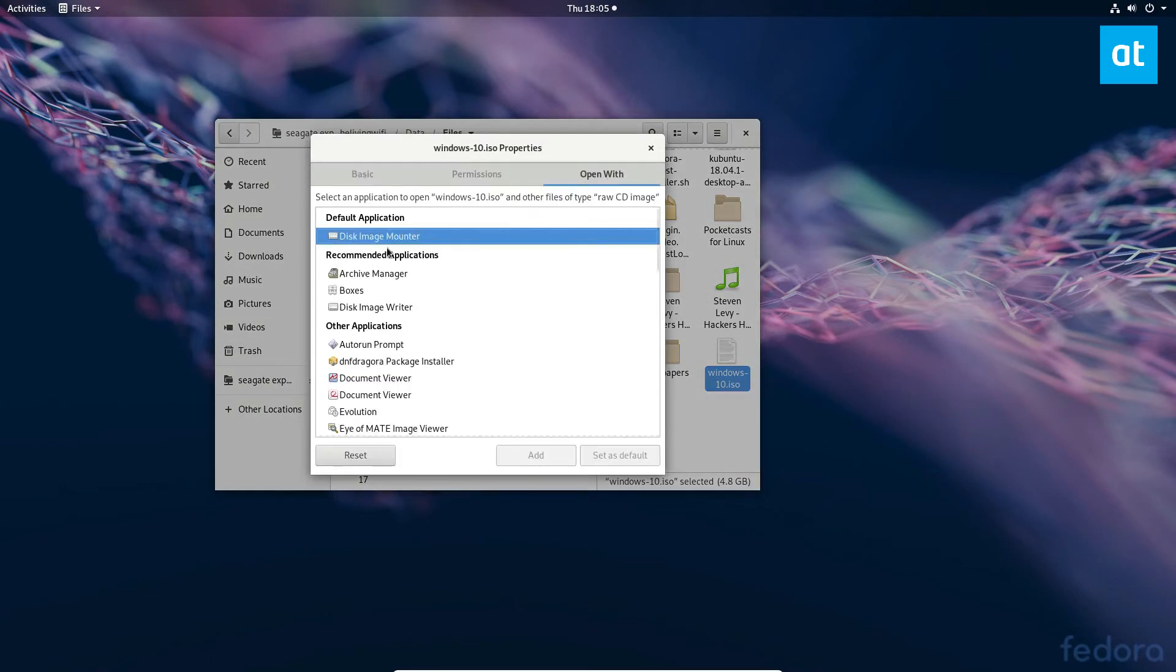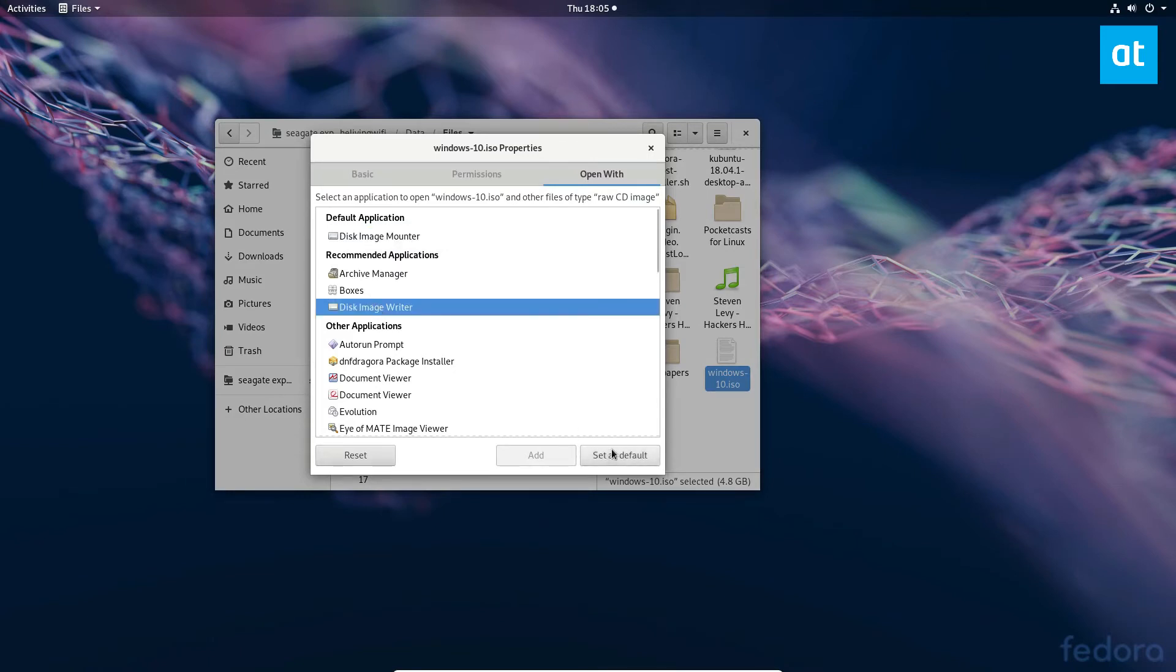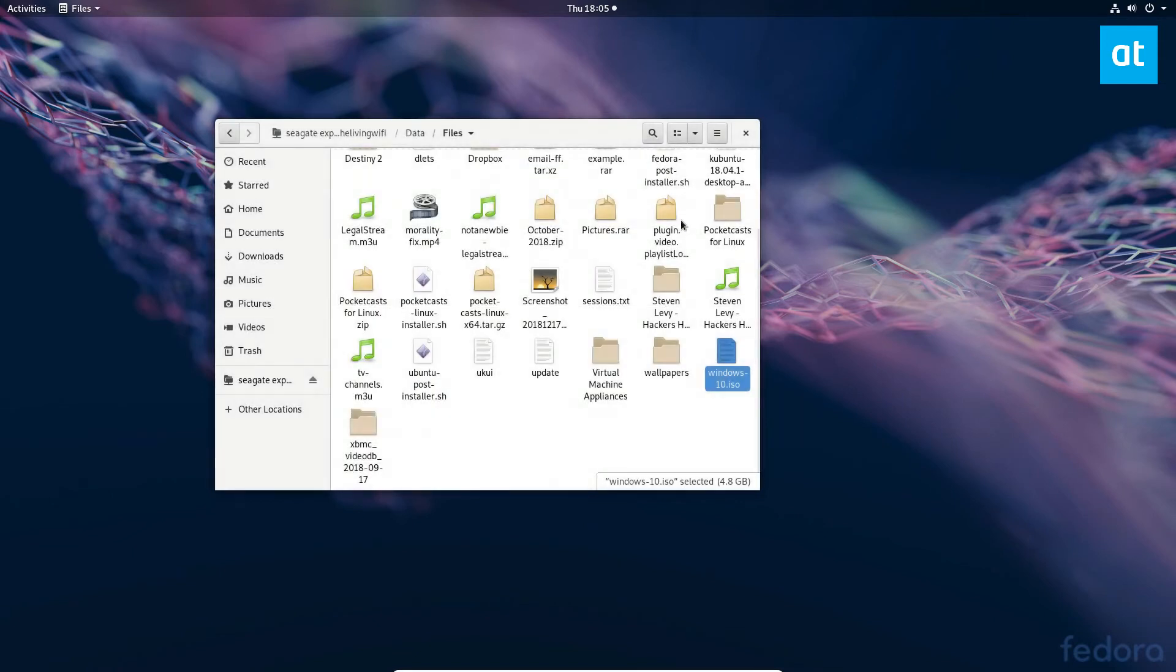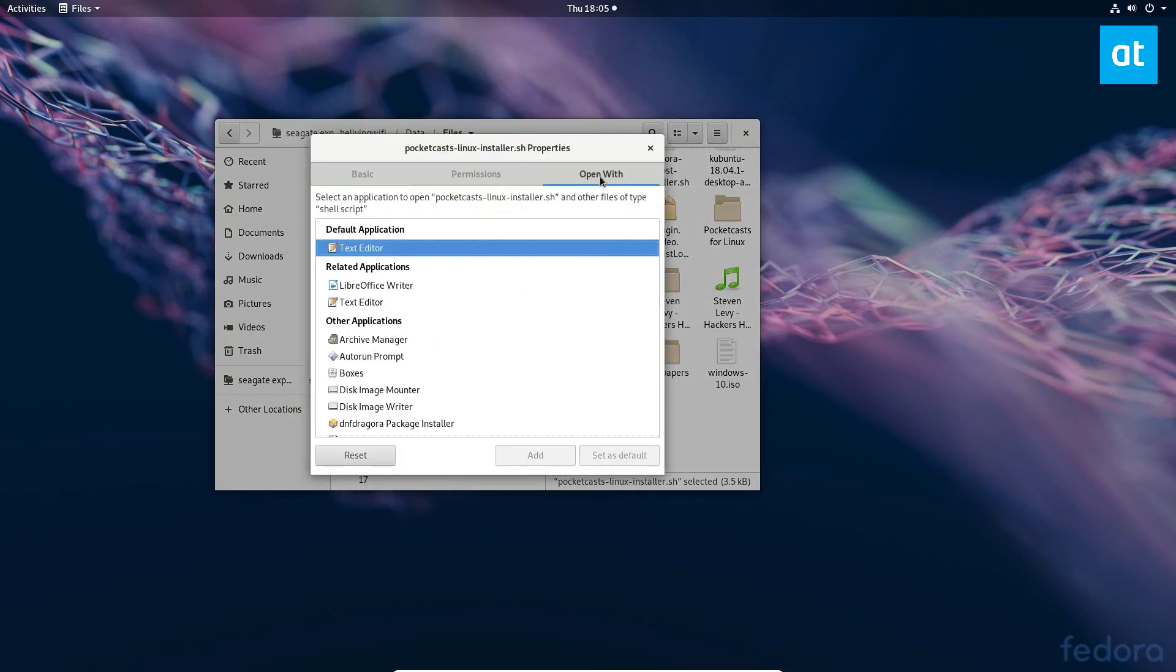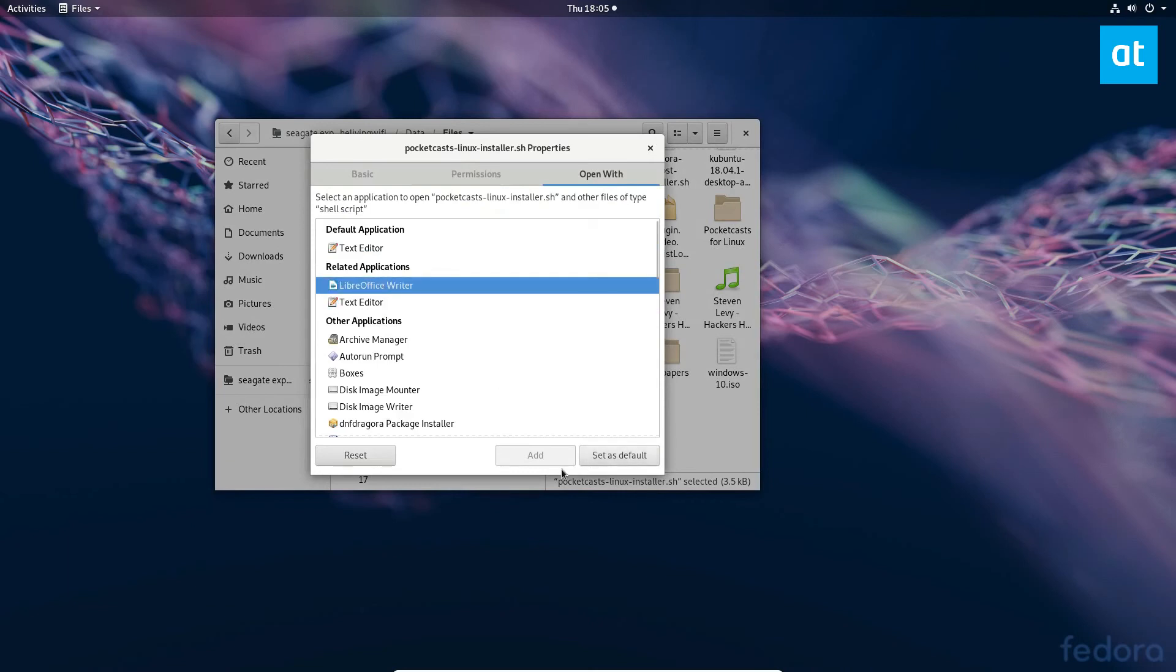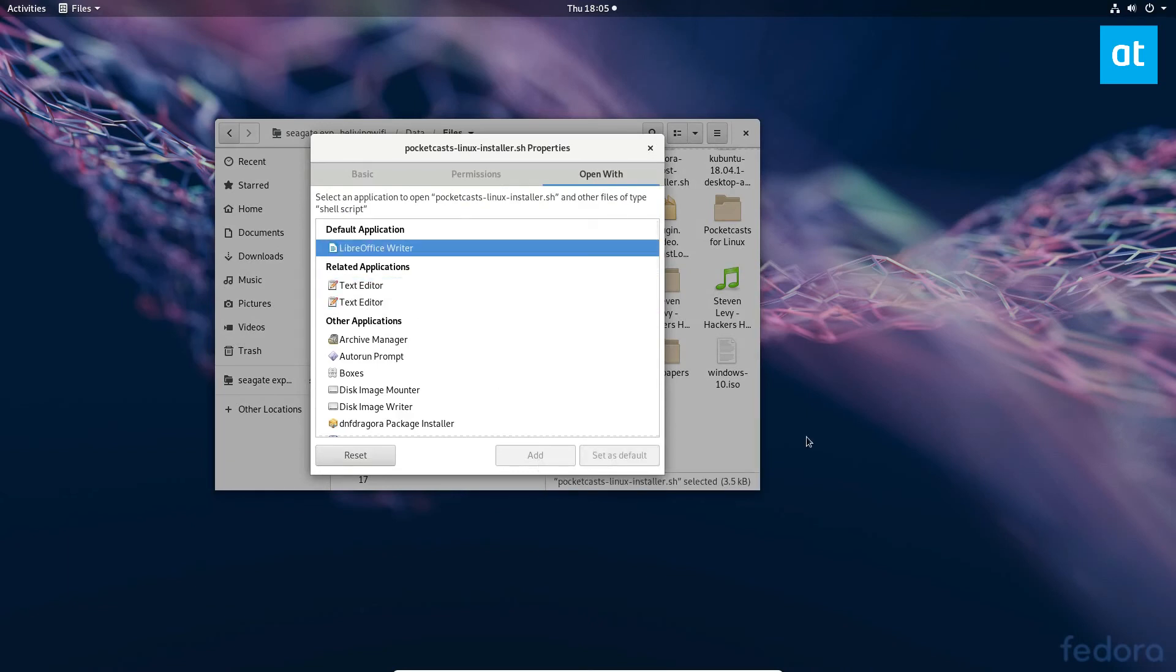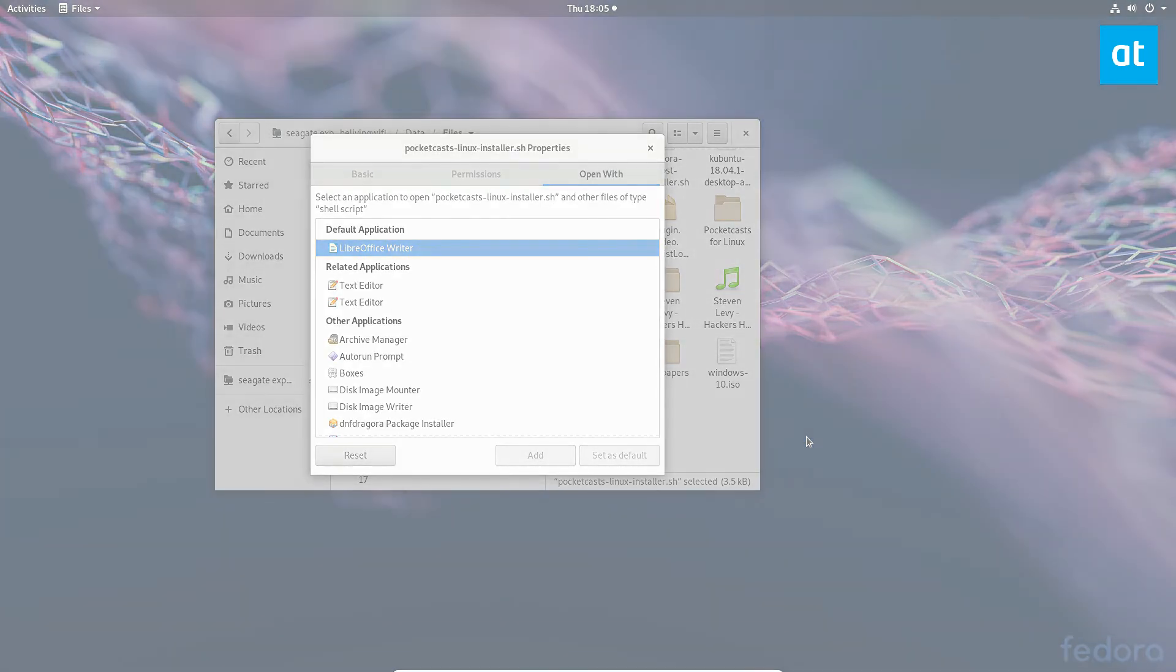Disk Image Writer, you could set that instead of Disk Image Mount here for ISO files. The possibilities are endless. Basically you just need to find the type of file that you're looking to change the default on, right-click on it, find the properties, find 'Open With', and change what you want to open it with. It's that simple. That's how you change the default applications for GNOME. I will see you guys in the next video.